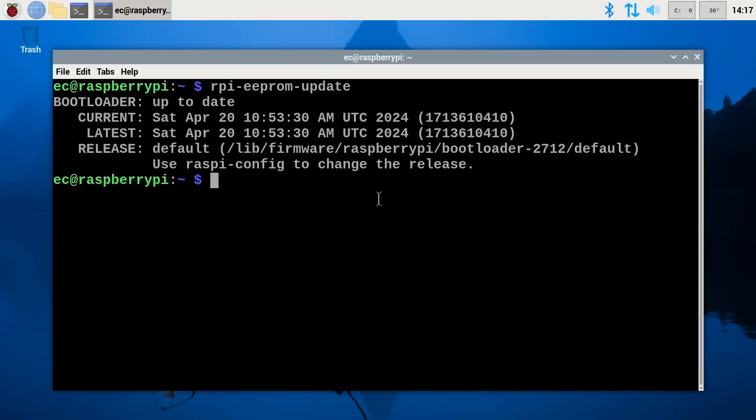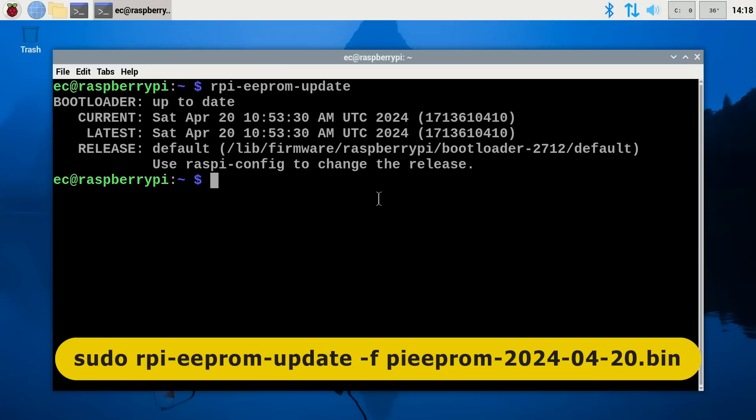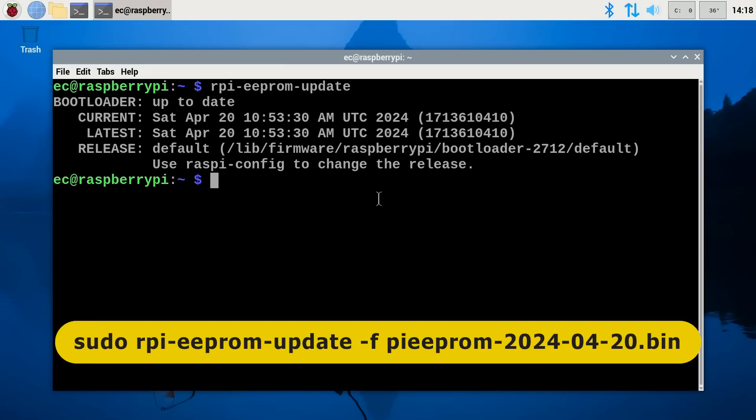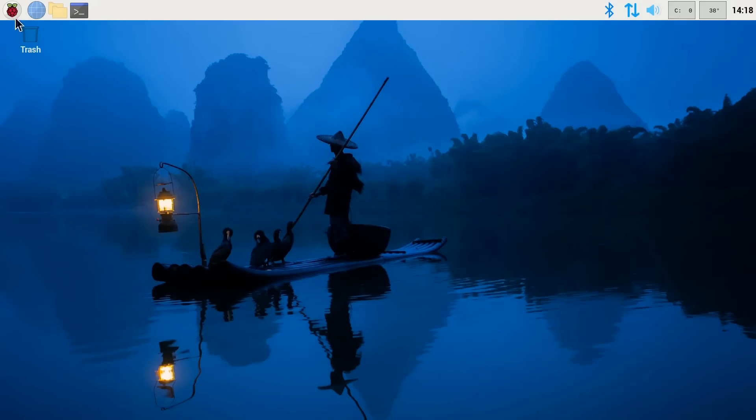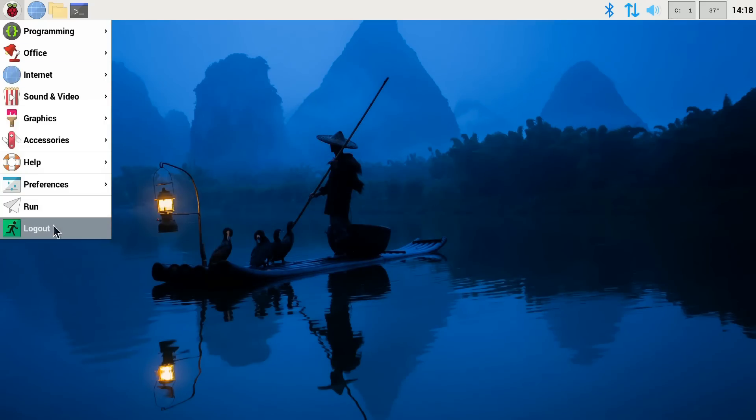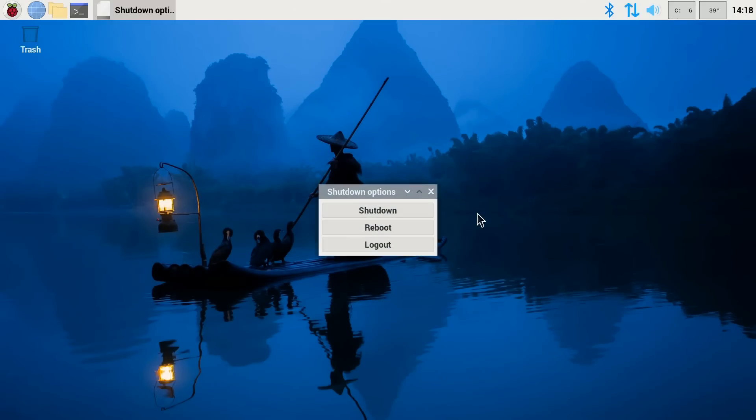And it's worth noting if the Pi hadn't automatically applied the update you wanted you can do it manually using the rpi-eeprom-update command. You'd enter something like this to update to the specific file you wanted to use but we don't have to do that. So what I'm going to do now is to close down the Pi and we'll test if this has worked.